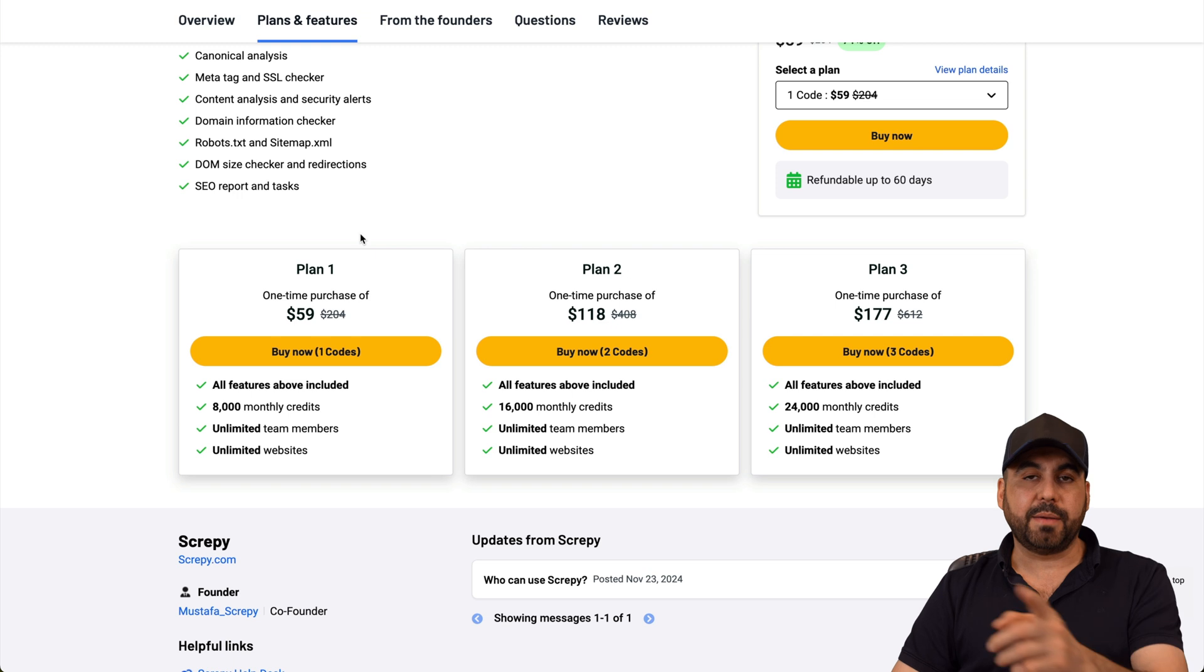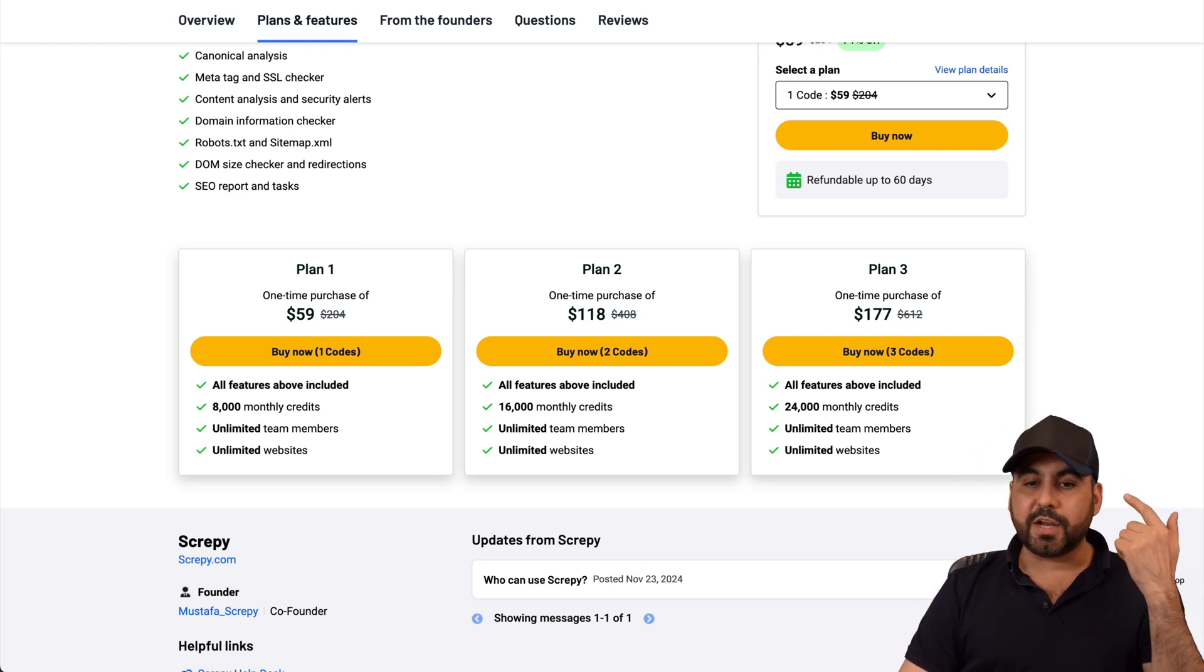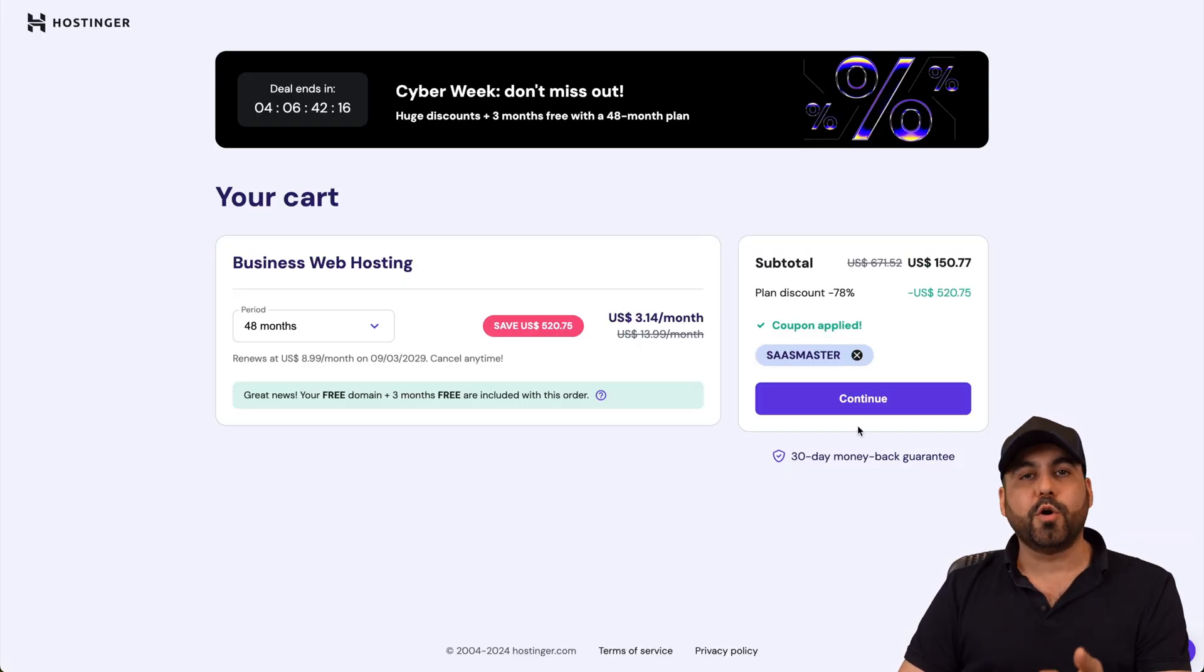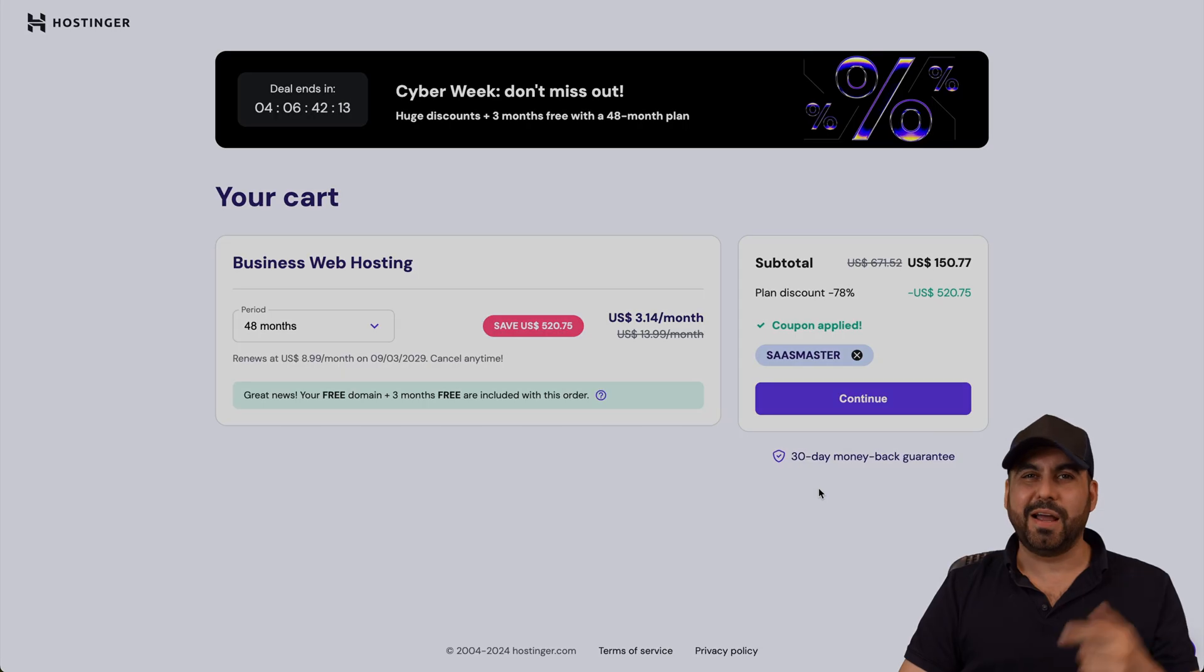So don't forget right now there's a lifetime deal and that link we provided in the description in case you want to grab it. And don't forget to use my coupon code if you plan to grab a shared hosting plan. And that's a wrap.